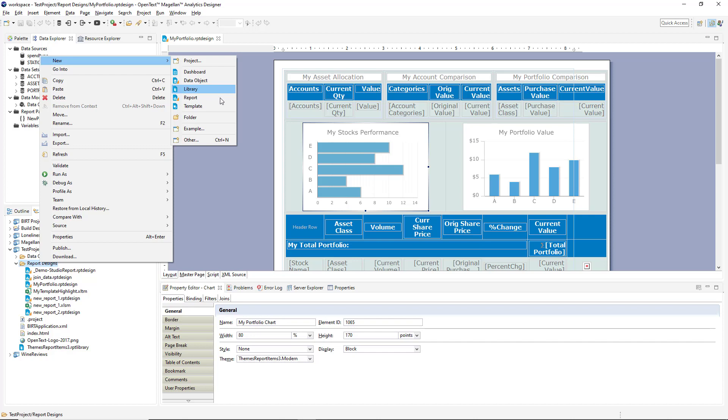A report template then is a report designed in any stage of completion that acts as a starting point for a user. For instance, templates can include a common header, a required style or layout all applied, a common data source, et cetera.